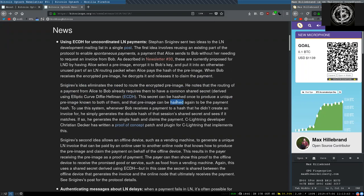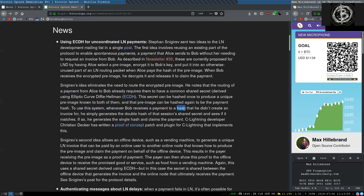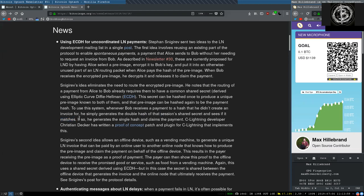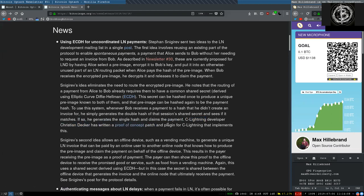And that pre-image can be hashed again to be the payment hash. To use this system, whenever Bob receives a payment to a hash that he did not create an invoice for, he simply generates the double hash of the session's shared secret and sees if it matches. If so, he generates the single hash and claims the payment. C-Lightning developer Christian Decker has written a proof-of-concept patch and plugin for C-Lightning that implements this.